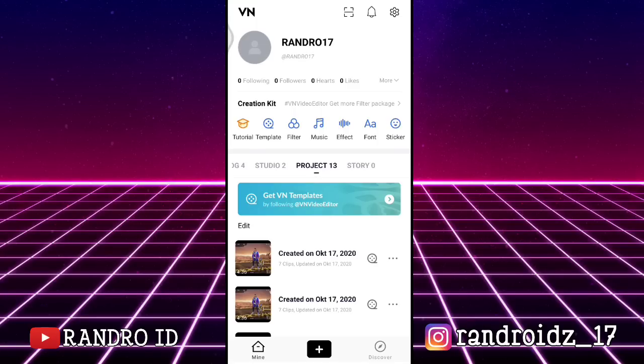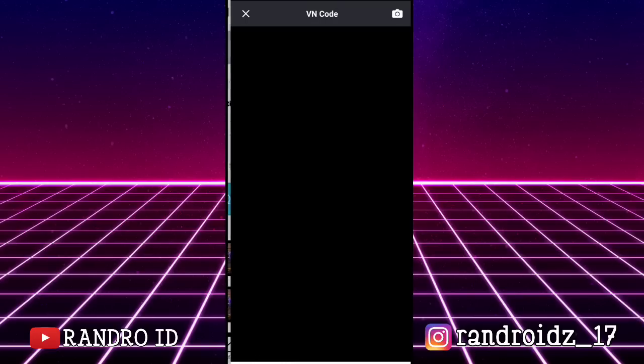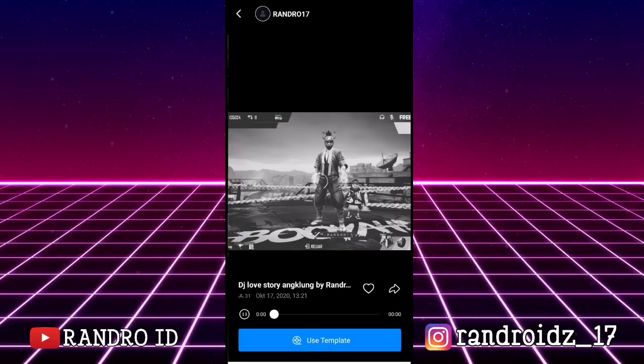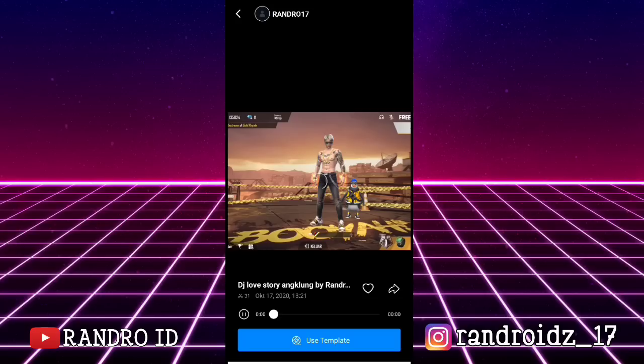Oke, langsung aja untuk langkah yang pertama, kalian buka aplikasi VN-nya kemudian klik menu yang bagian sini. Lalu kalian masukkan VN Code-nya. Untuk link VN Code-nya kalian bisa cek di deskripsi video ini ya.